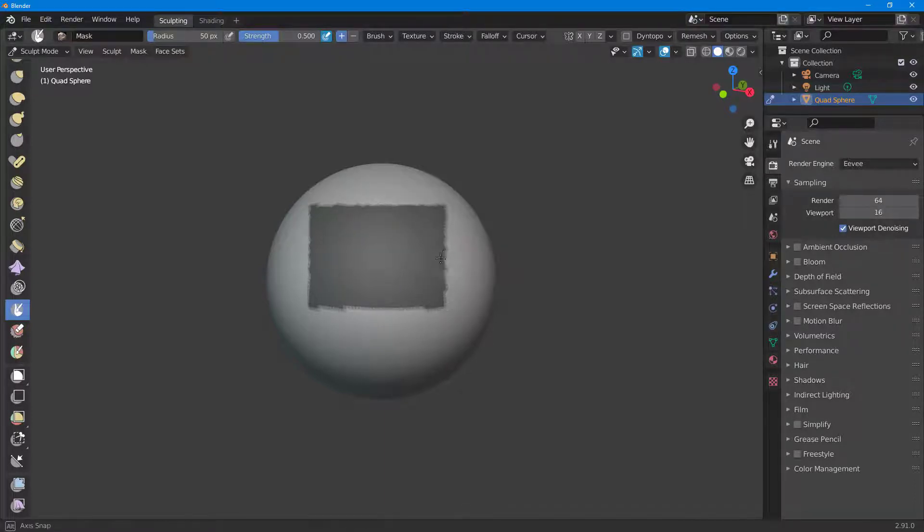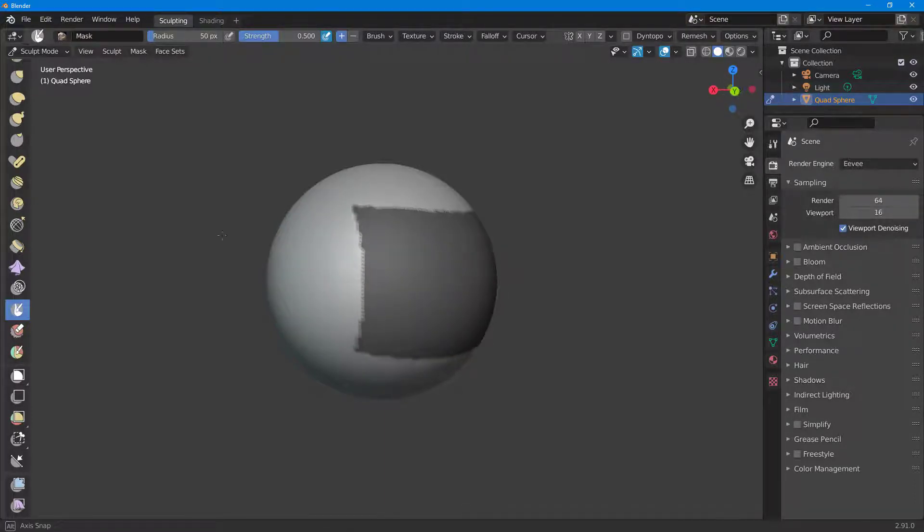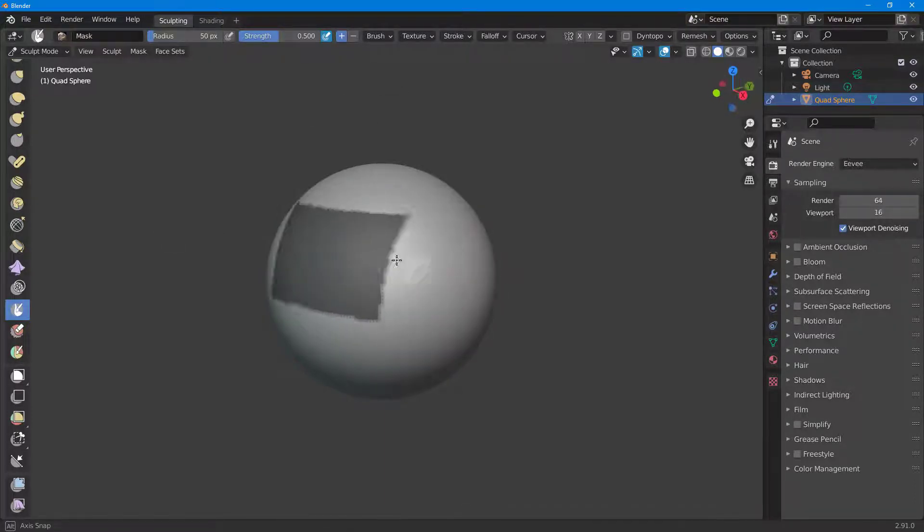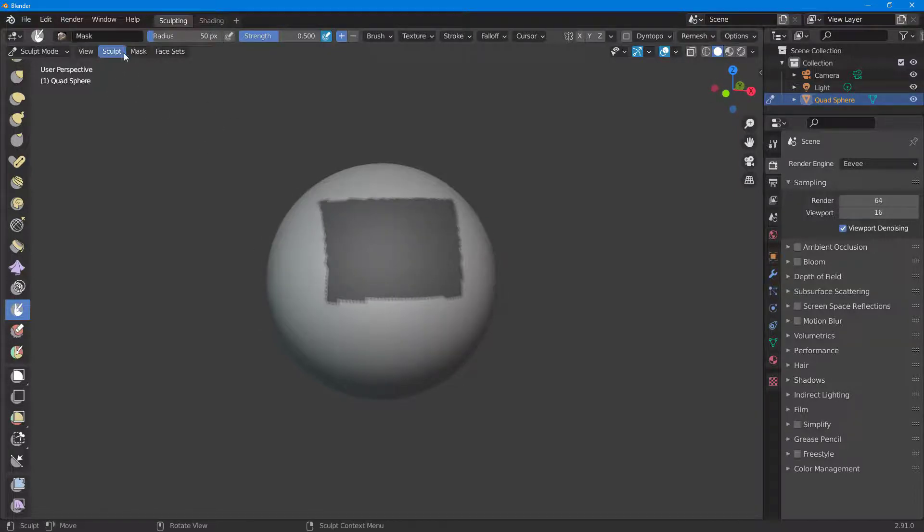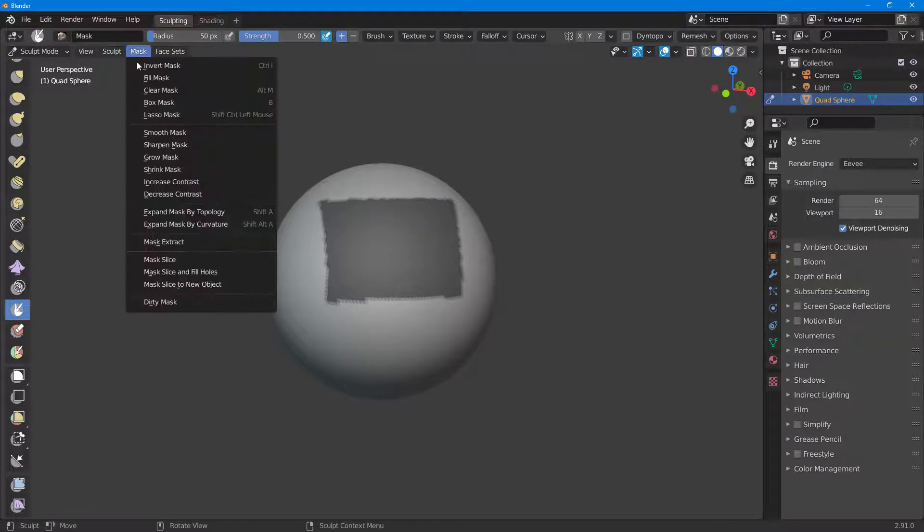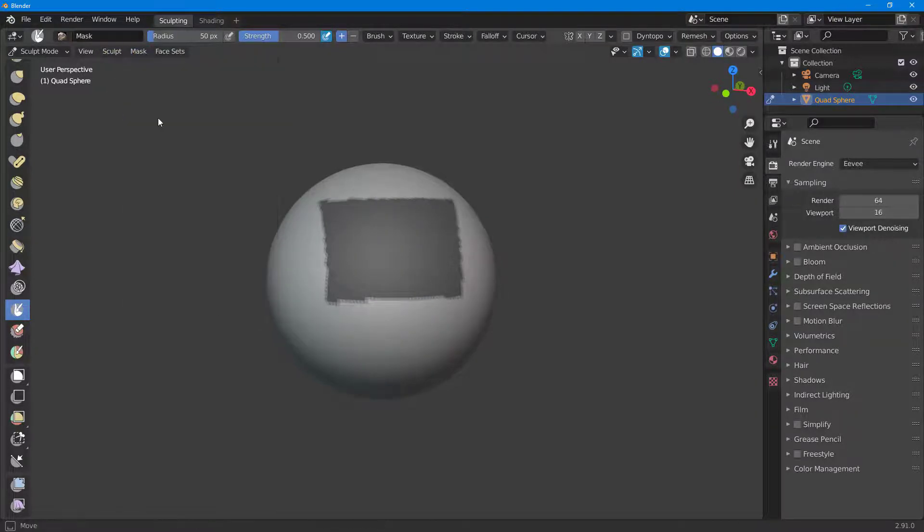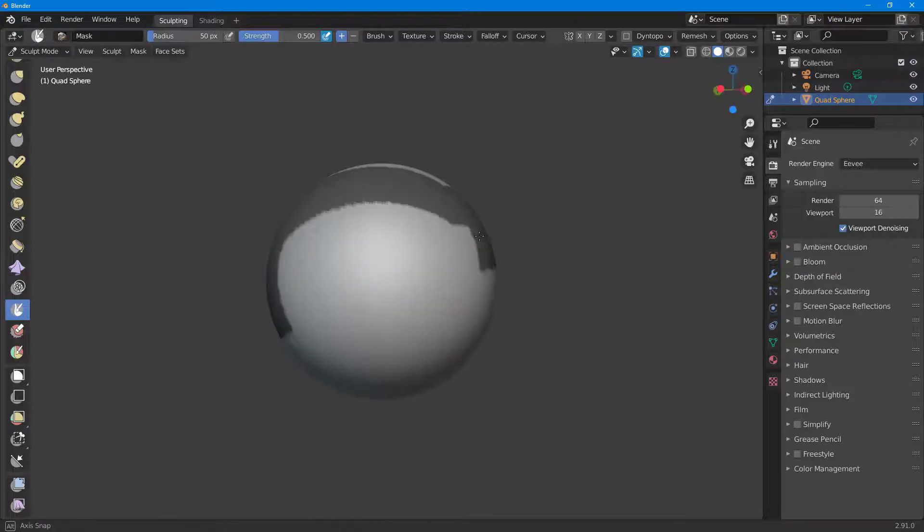On the back side as well, you can see that the mask is projected. If I go to Lasso Mask, then you can see that I can create a lasso of the mask as well.